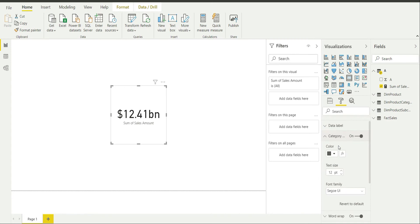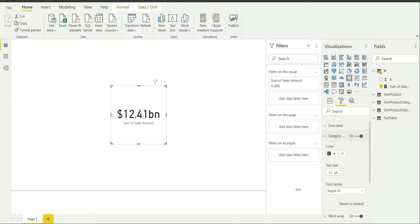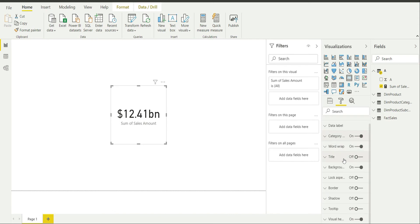Category is on by default. So people usually like to keep it on. You can change the color of this category if you want. Category is basically the name of the field which you are using. So it is sum of sales amount. And if you want you can increase the size and you can change the family if you want. Word wrap is on by default.